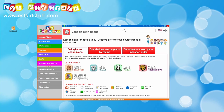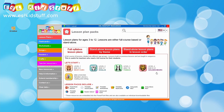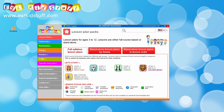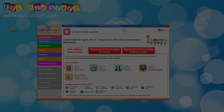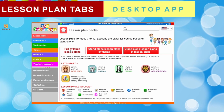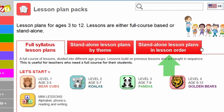At first glance it might look a bit confusing. We've got three tabs and different sections with different folders and age groups and all sorts of information. It's actually quite simple. I'm going to walk you through the different lesson plans and packs and we'll see the differences between them and how you can use them. So let's start with the tabs - we've got a tab for full syllabus lesson plans and two tabs for standalone lesson plans.